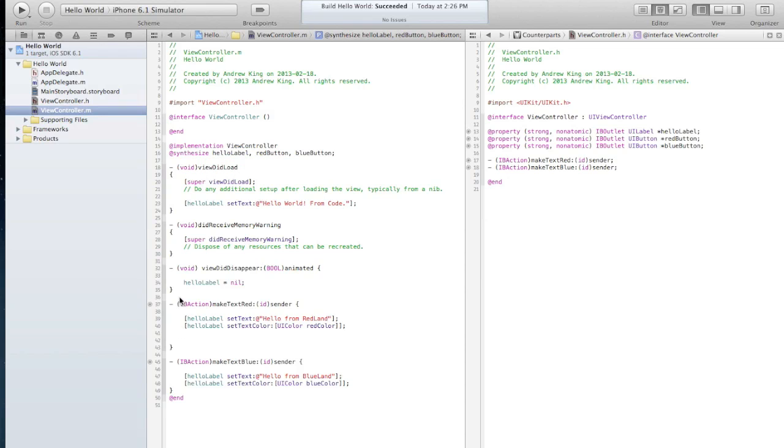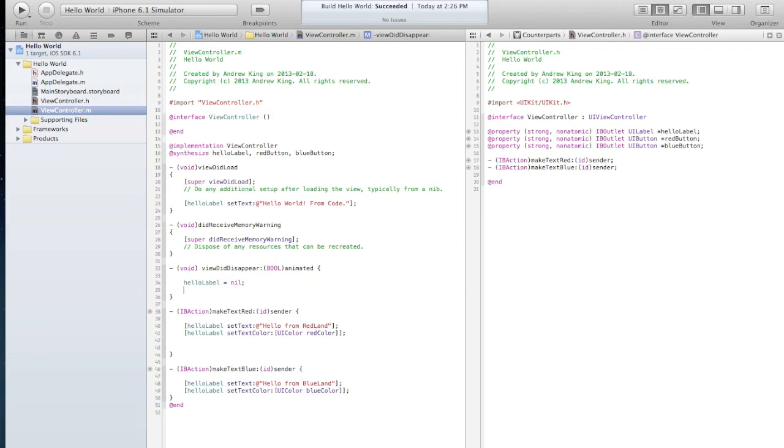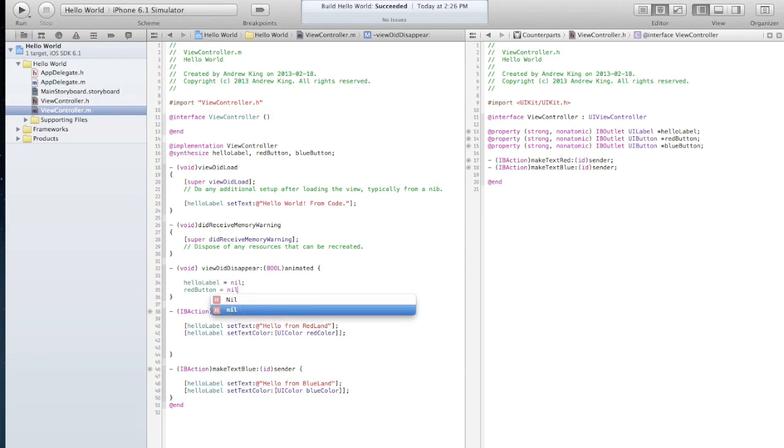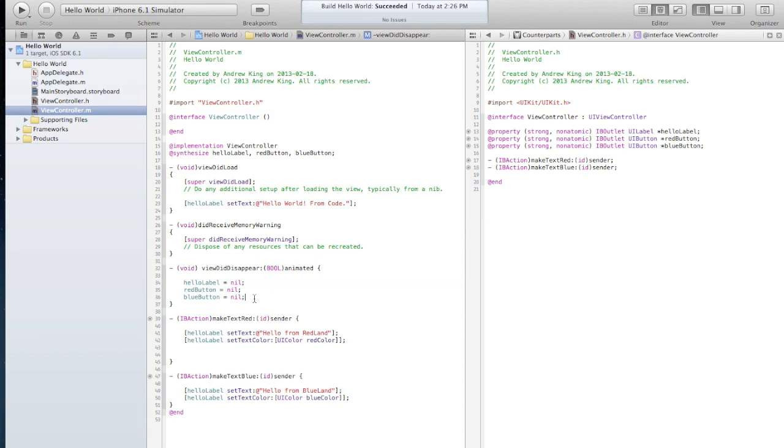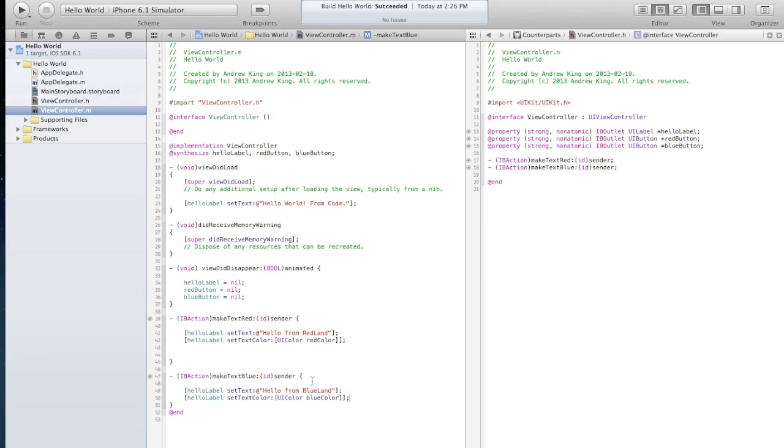And we'll release them down here as well. And blue button is equal to no. And again like before, this is just so that we clear these objects out of memory after we leave this screen. In this particular app we're never going to leave the screen because we only have one page, but in general it's a good habit to clean up after yourself.